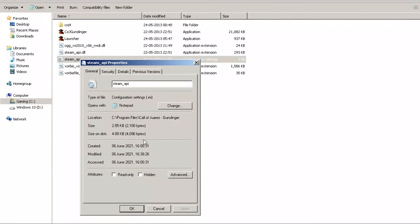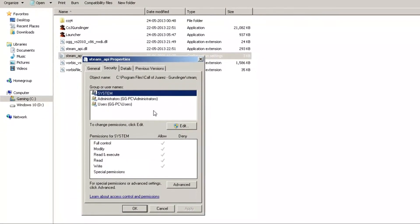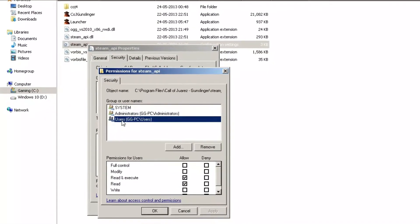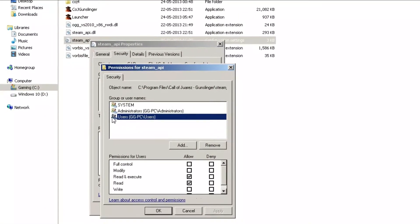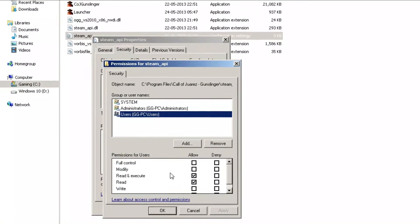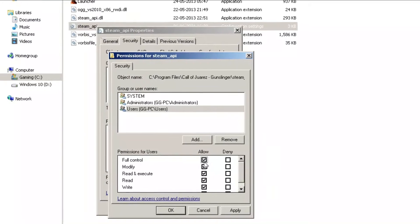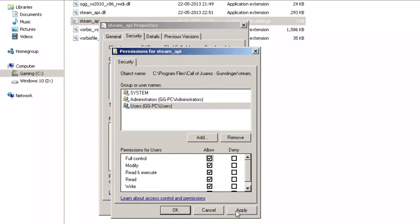Click on the Security tab and Edit. Now select the Users option and check the Full Control Allow option. Click on Apply and OK.